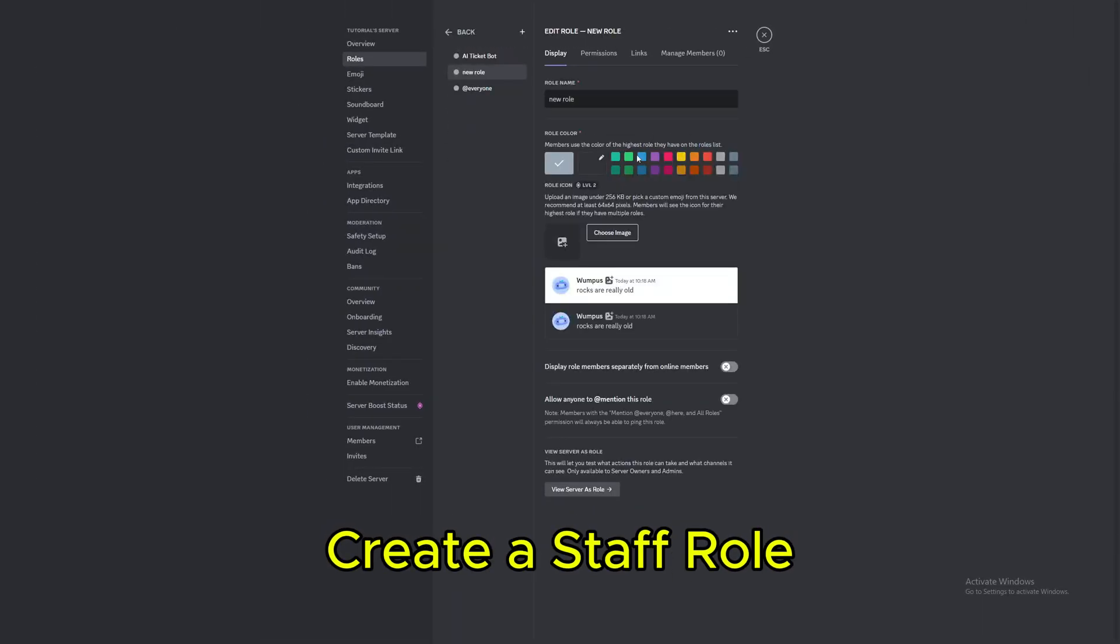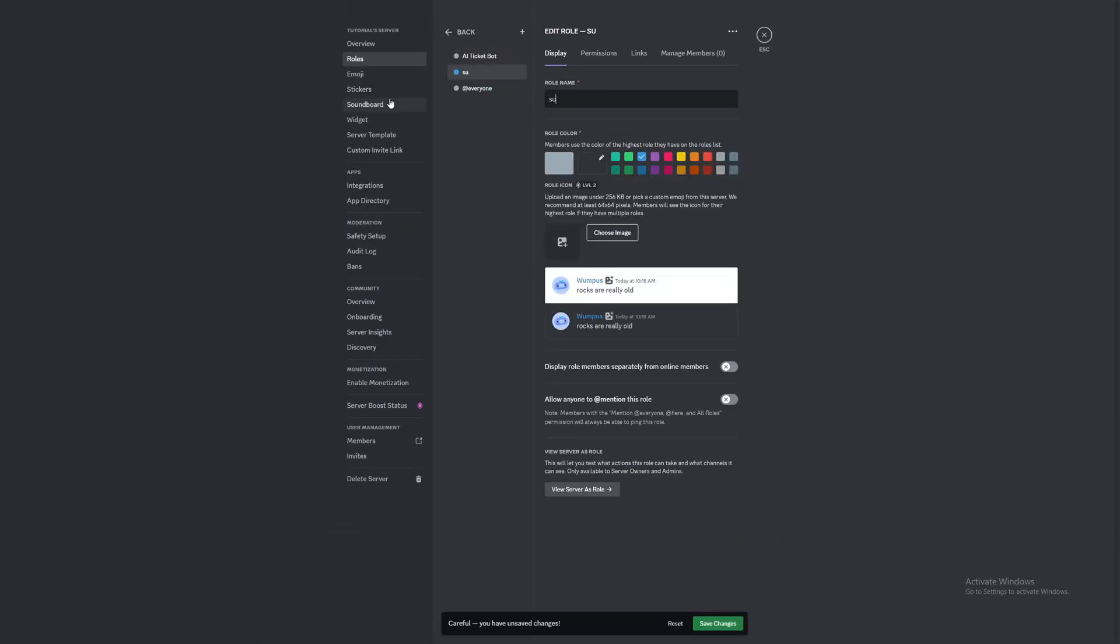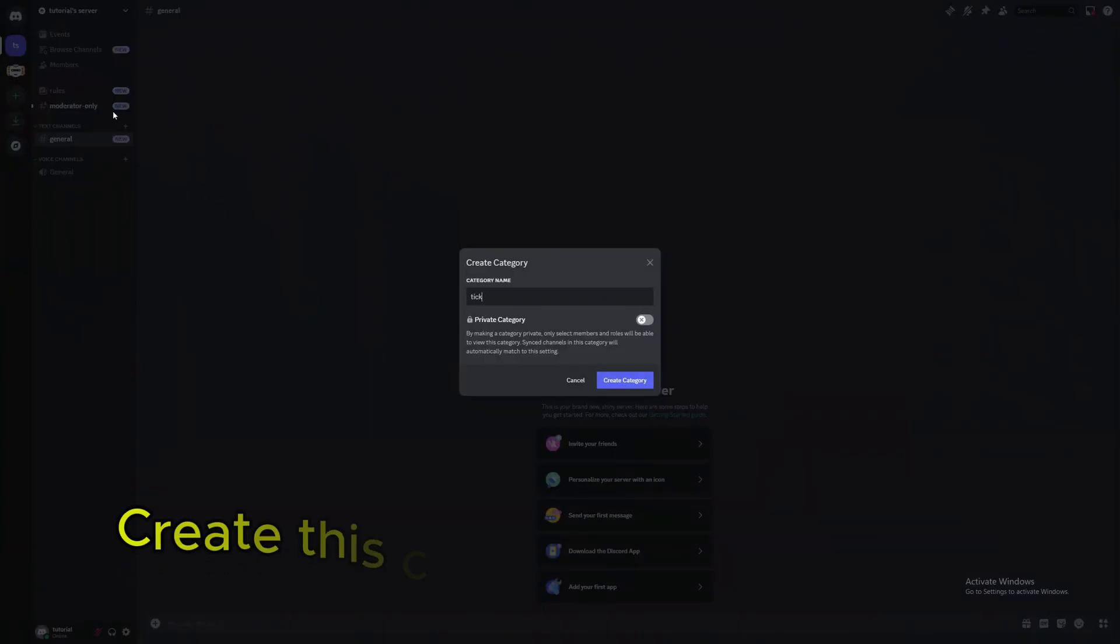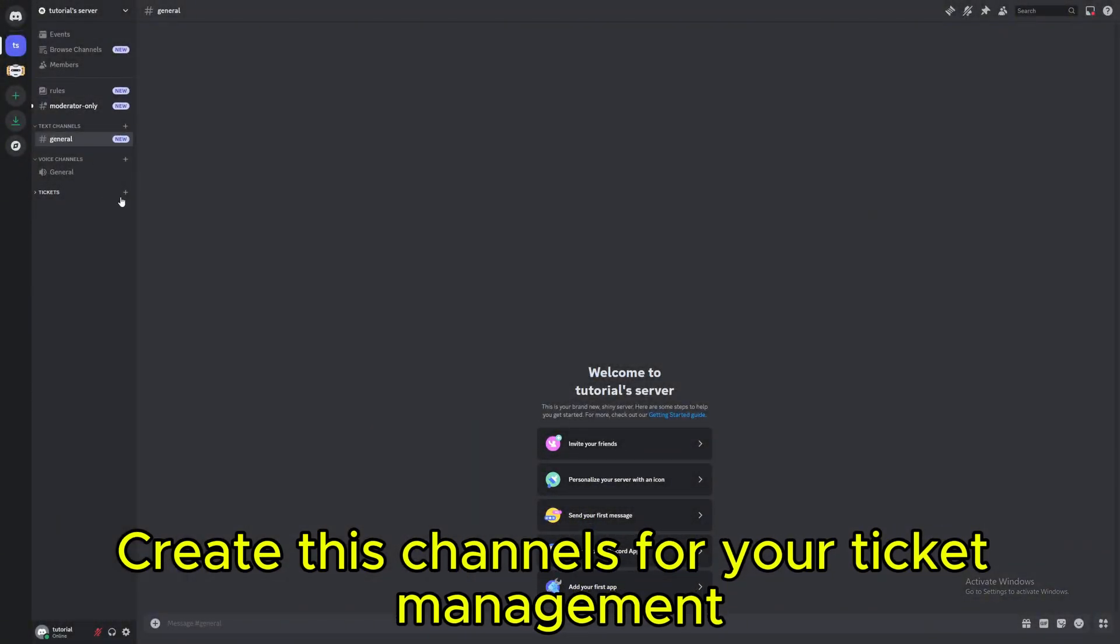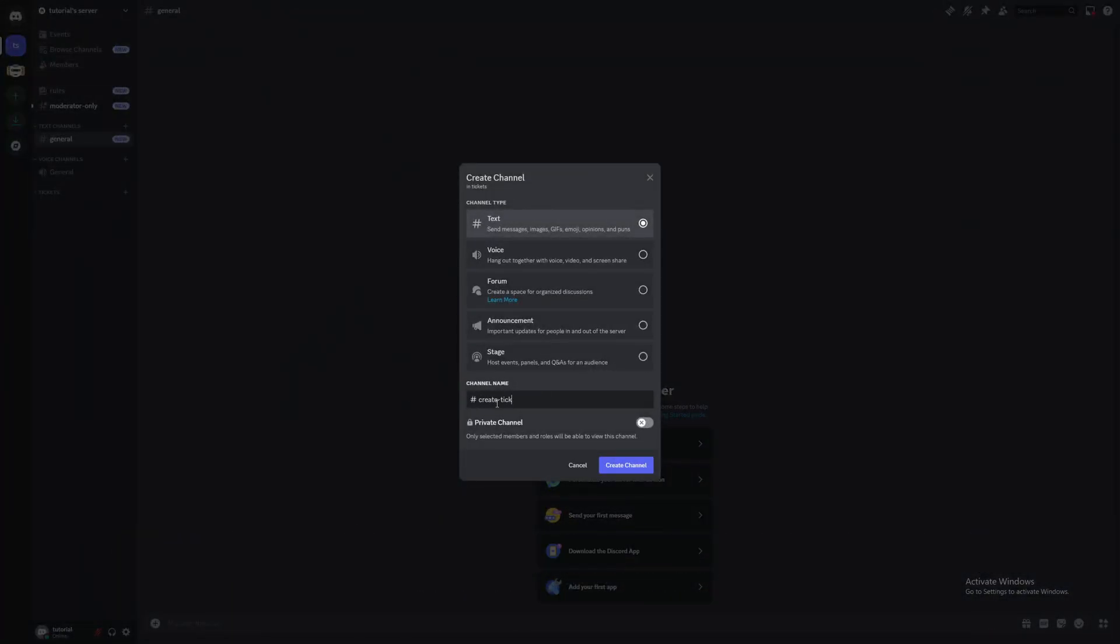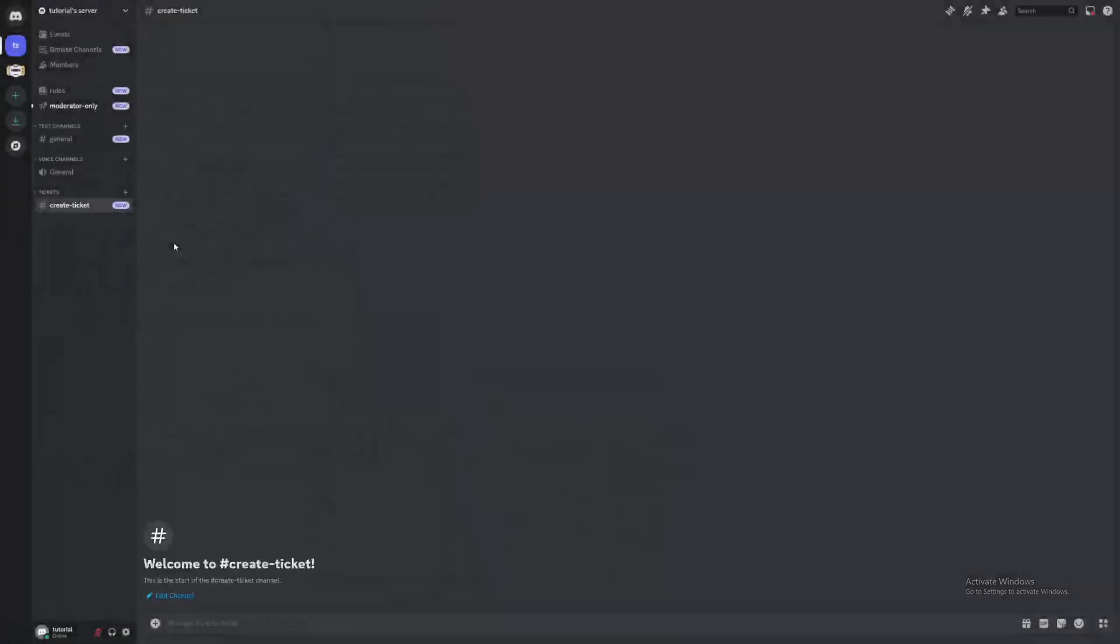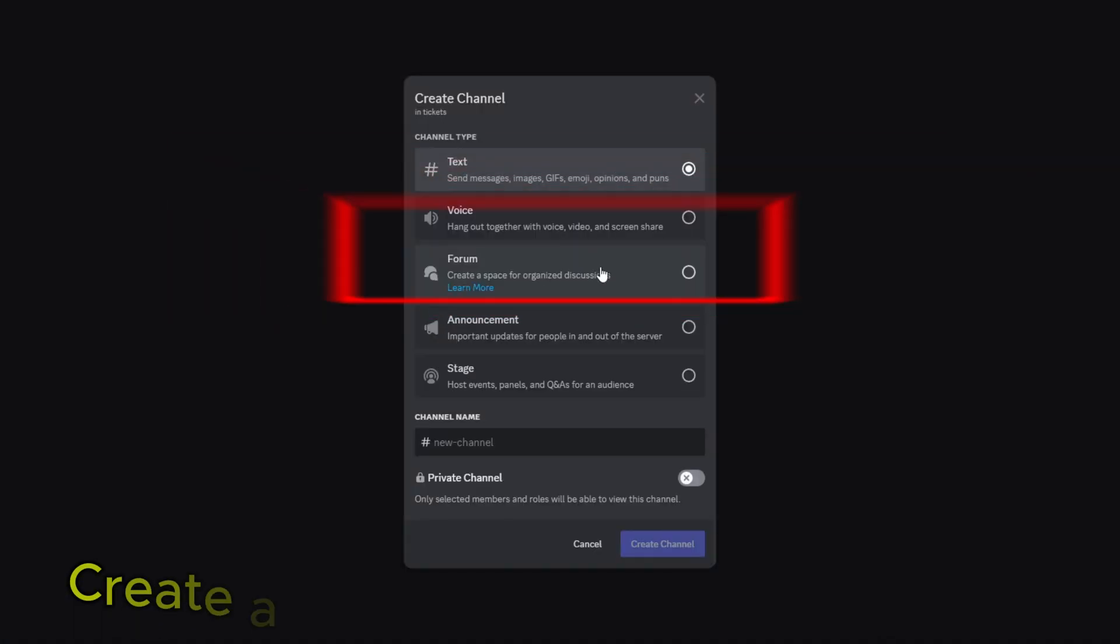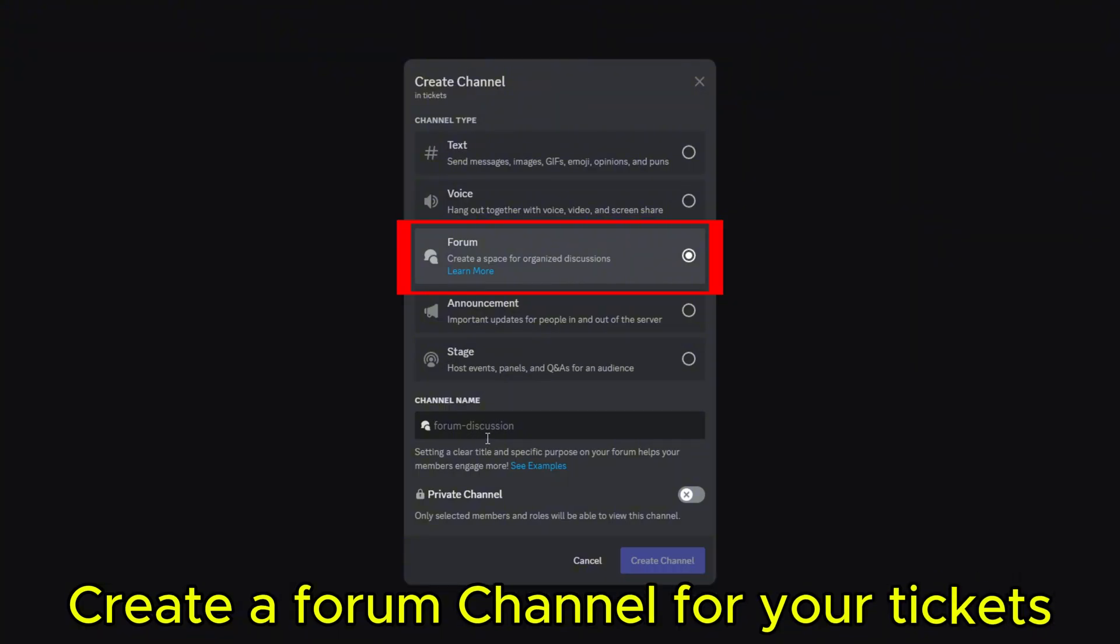Create a Staff Role. Create these channels for your ticket management. Create a form channel for your tickets.